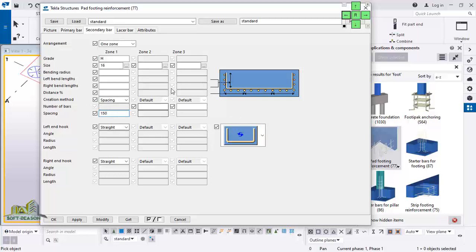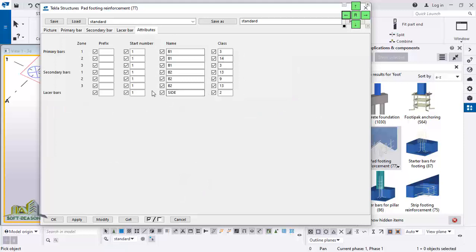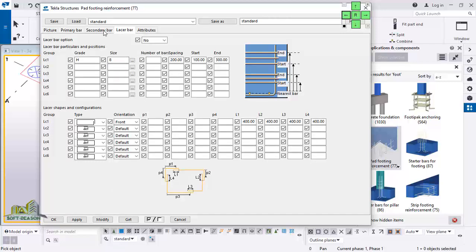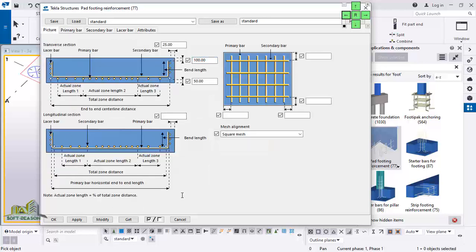I go to the secondary and do the same — 150 spacing as well. For the lesser bar, it's at default but I don't actually want the lesser bar, so I click on it and select No. For the attribute, you just need to add a prefix — depending on the prefix you want to use for the bar. There is no lesser bar, so I don't need that. We are considering the secondary bars as well as the primary bars.